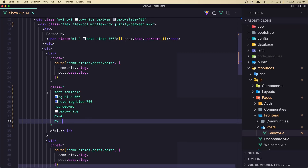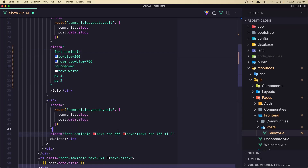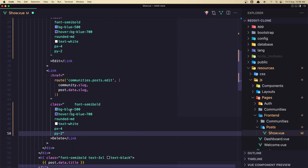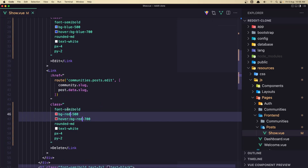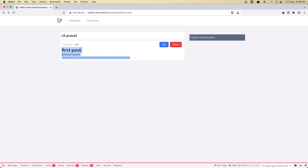The same styles go on the second link — copy and paste to the delete button, changing blue to red. Also add margin-right of 2 to the edit button. Now we have styled edit and delete buttons. Very good.